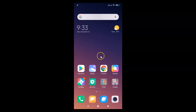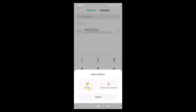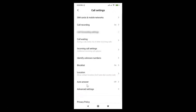To enable auto answer, tap on the Phone app. Here we have the dialer — just tap on the three horizontal bars (menu icon), then tap on Settings. Here we have the Call Settings screen opened.